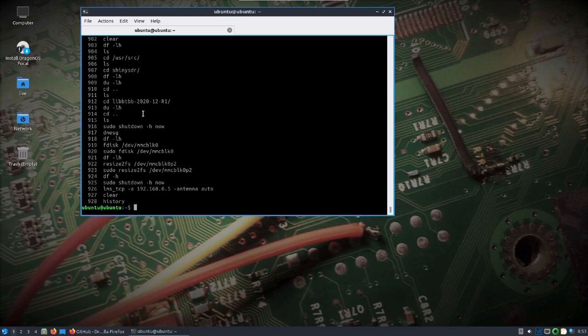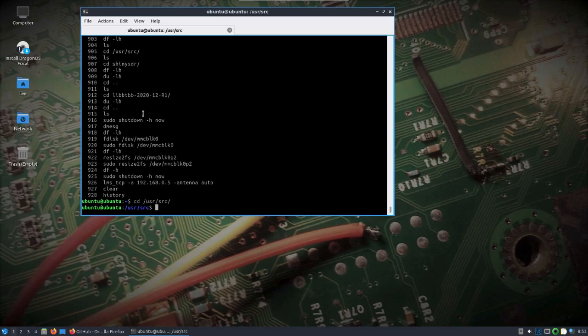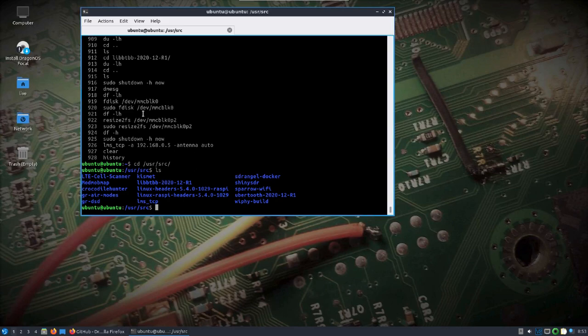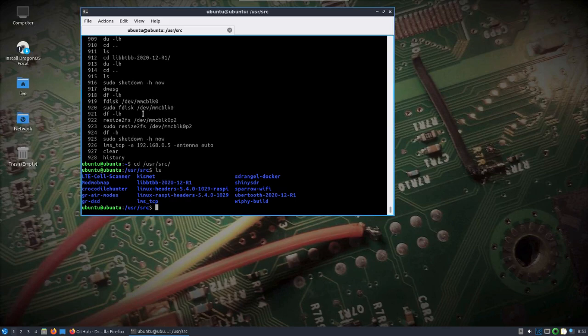Let's see here. So what I'm going to demonstrate is, in the user source directory it's kind of where I stuck most everything for now. And this LMS TCP, let's see we're remotely connected to the Pi 4 here. I've got a Lime SDR mini plugged in.